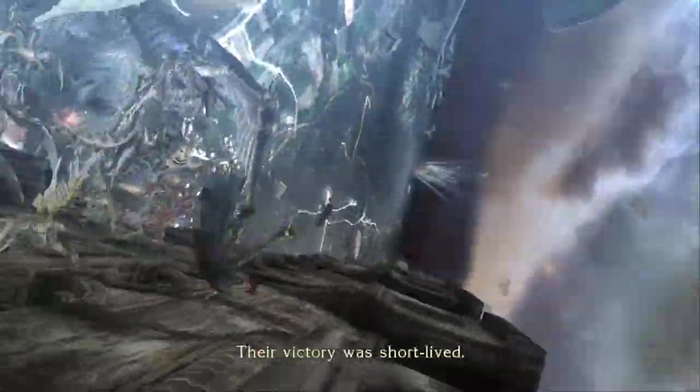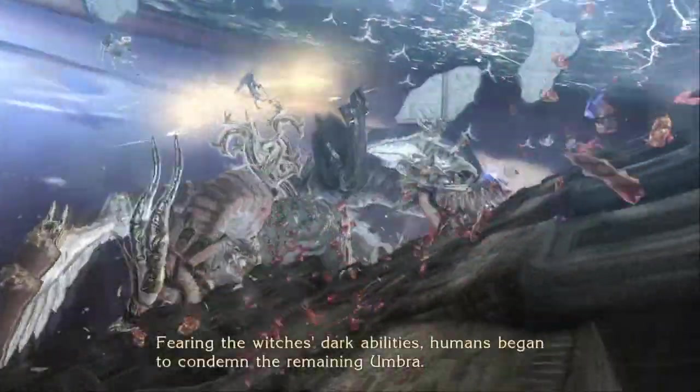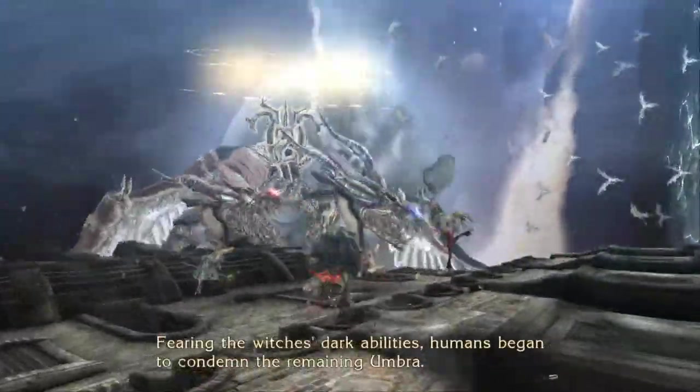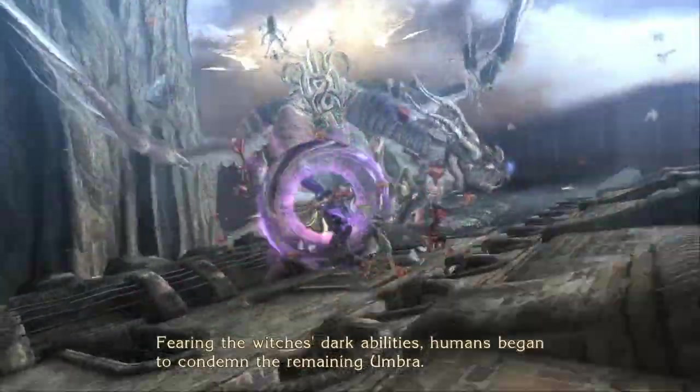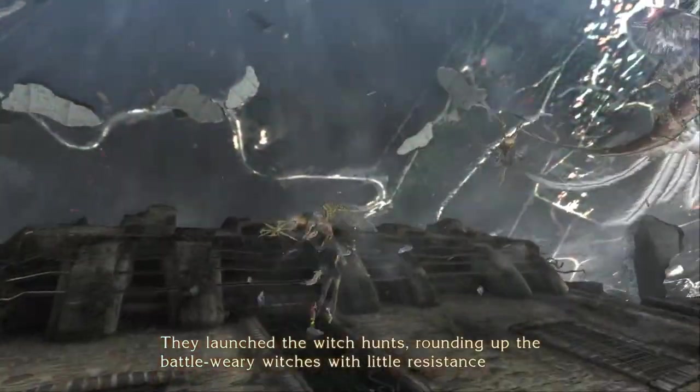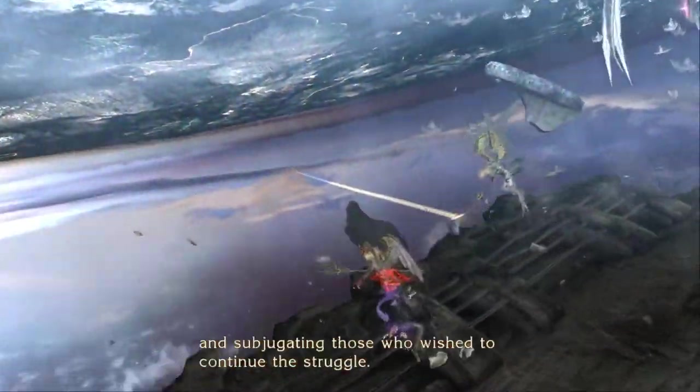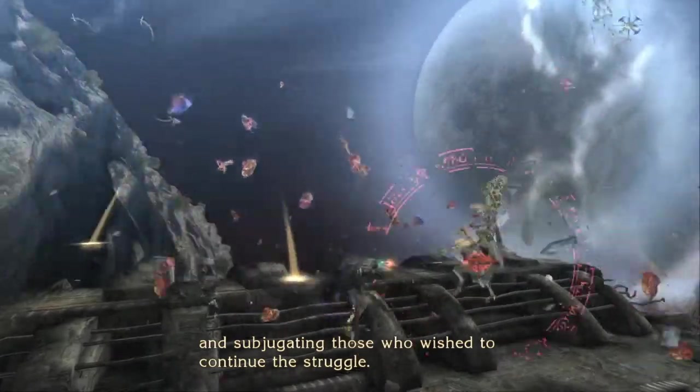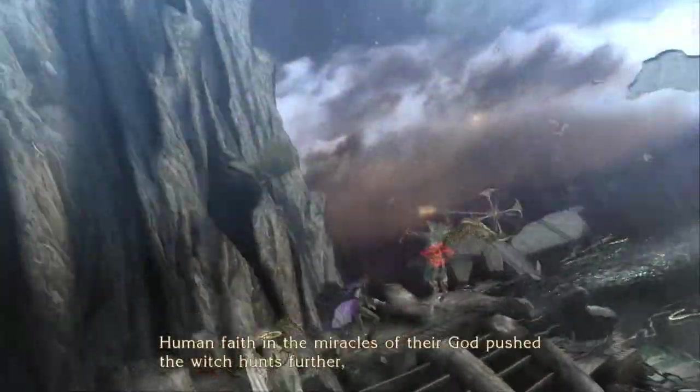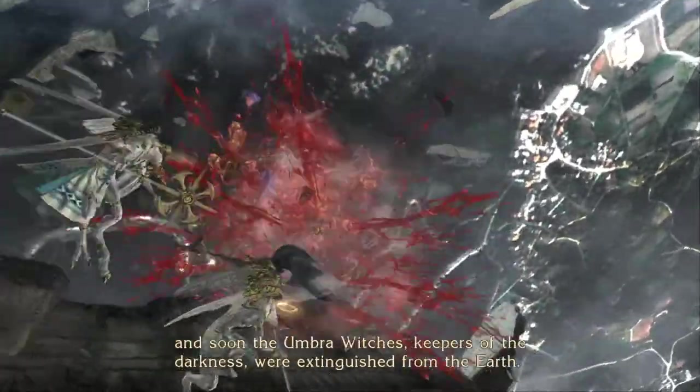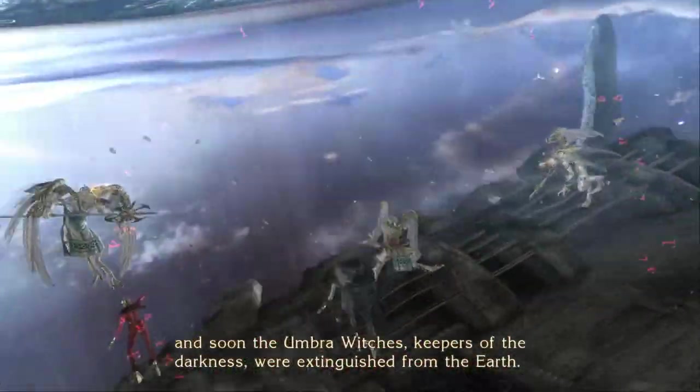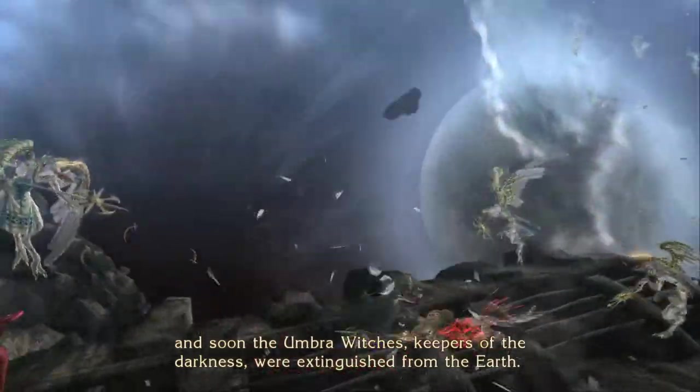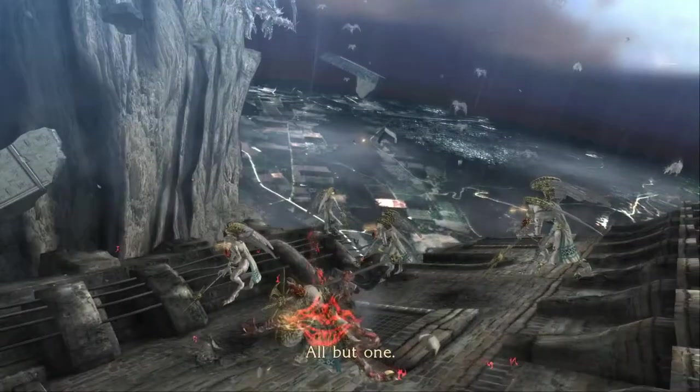Their victory was short-lived. Fearing the witches' dark abilities, humans began to condemn the remaining Umbra. They launched the witch hunts, rounding up the battle-weary witches with little resistance, and subjugating those who wished to continue to struggle. Human faith in the miracles of their god pushed the witch hunts further, and soon, the Umbra Witches, keepers of the darkness, were extinguished from the earth. All but one.